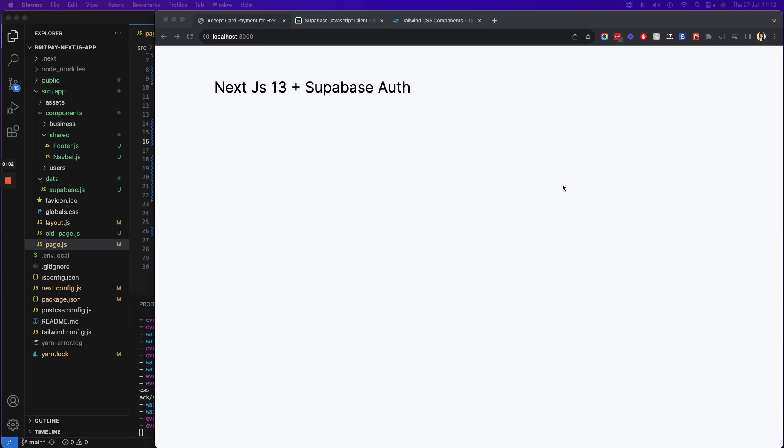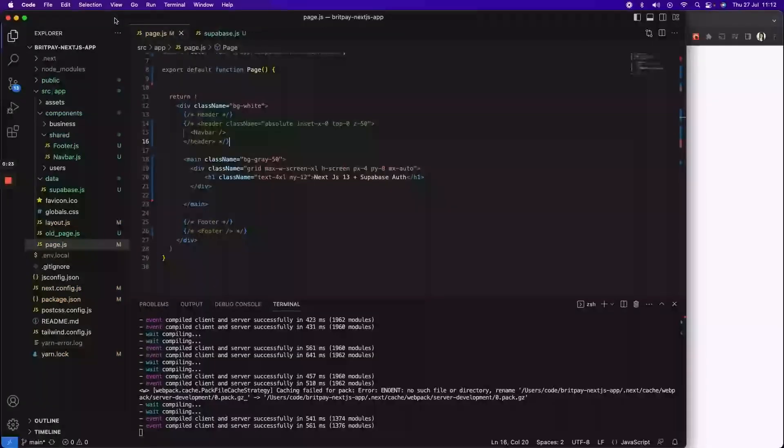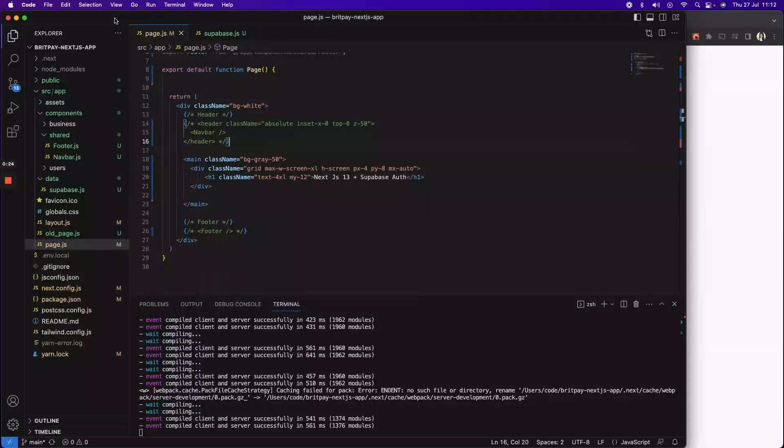Hello friends, today we'll be learning how you can create authentication using Next.js with app layout structure and Supabase. I'm not going to tell you how to create a Next.js app or create a Supabase account because I know you already know that.